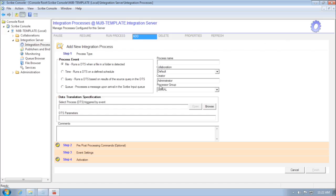One of the main new features: if you're used to using the console to build integration processes, you'll be familiar with the screen I have up here. Whether you knew it or not, when you made file, time, and query integration processes,